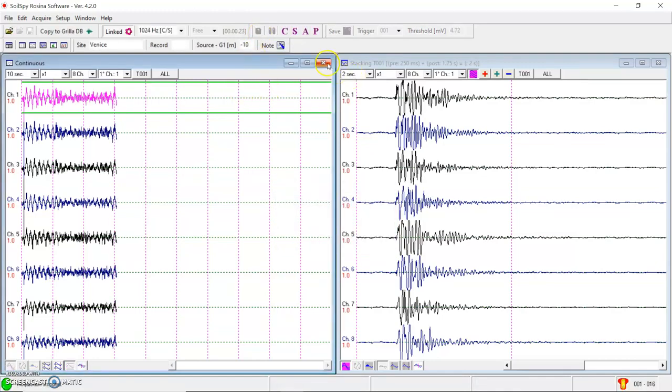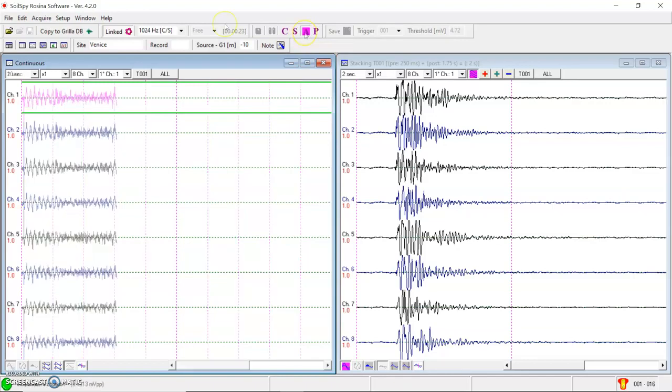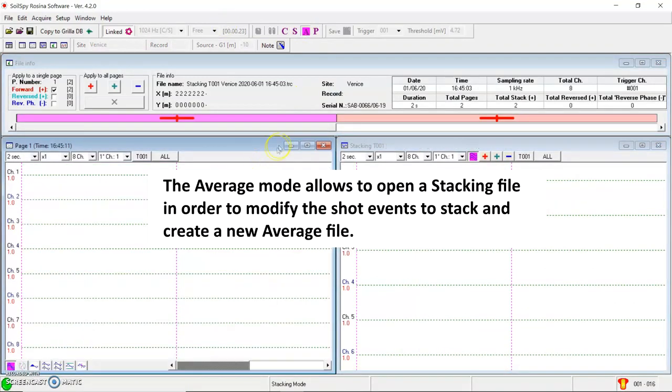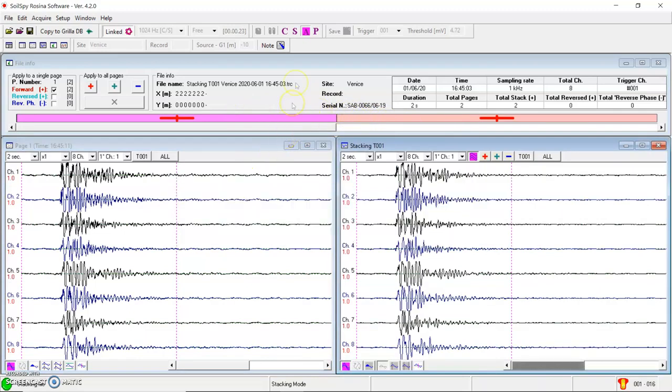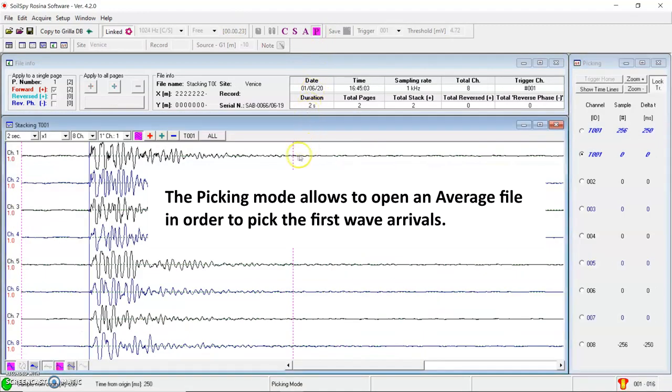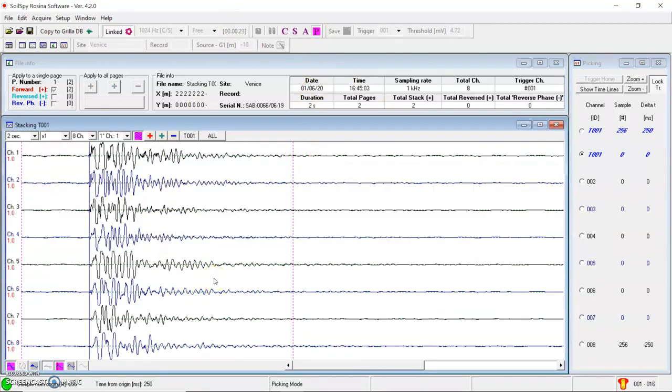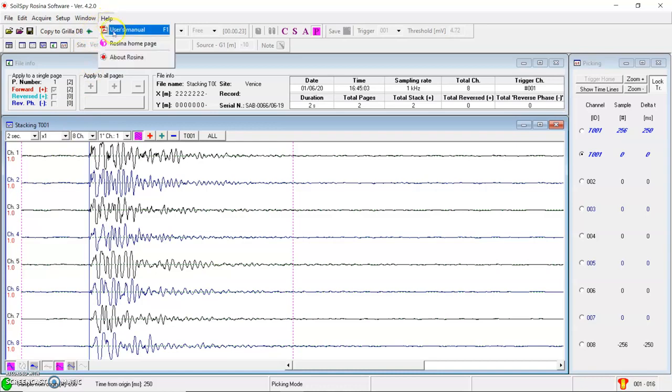If I need to change an average file, to modify the average, I can just open a staking file in the average mode here in order to modify the averaging. There is also a picking mode here if you want to pick the first arrival waves. And if you need more information about the average and picking modes, you can just use our user manual here.